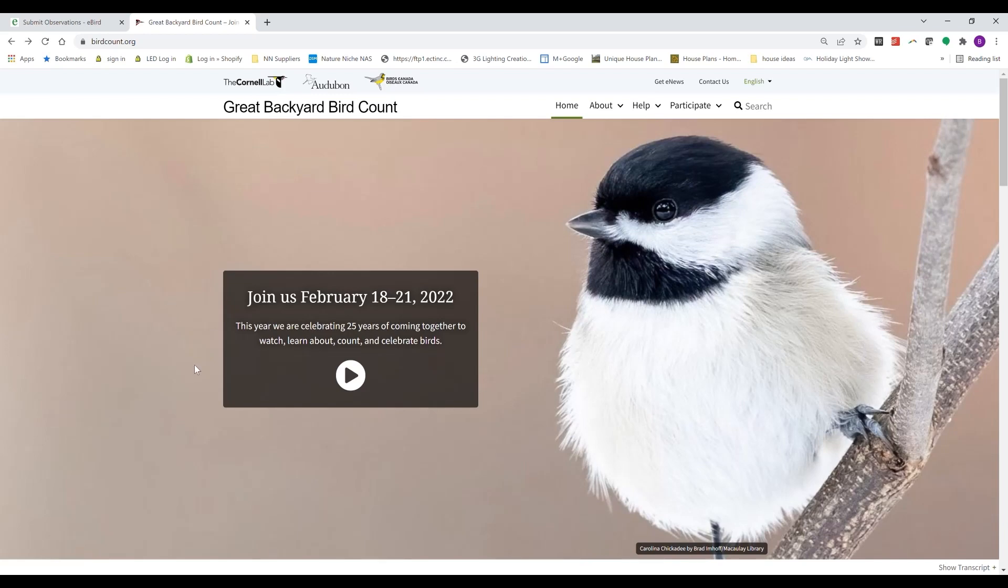This event occurs each February for four days, and it's just a great way for all of us to come together for the love of birds. So I thought this Valentine's Day, let's talk about this again and I'll try to help show you how easy it is to enter your data.